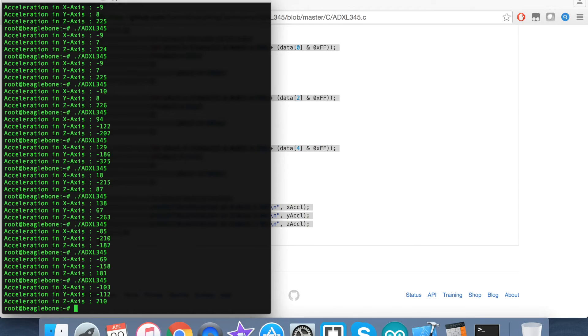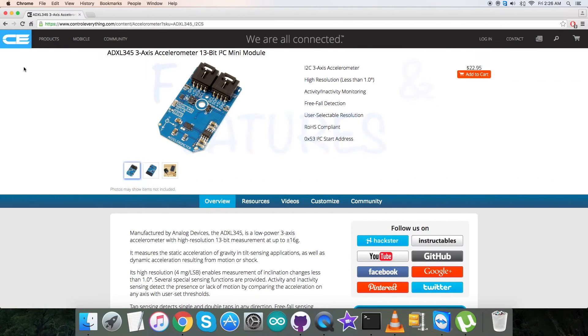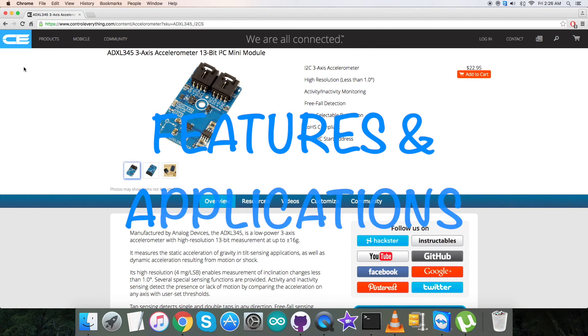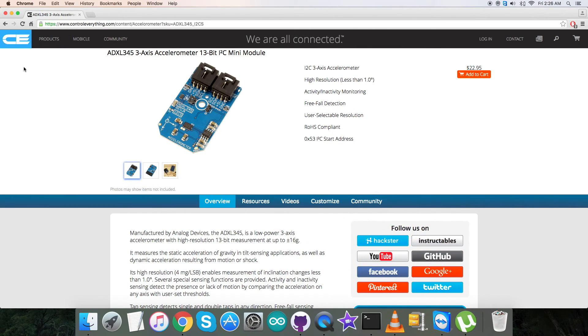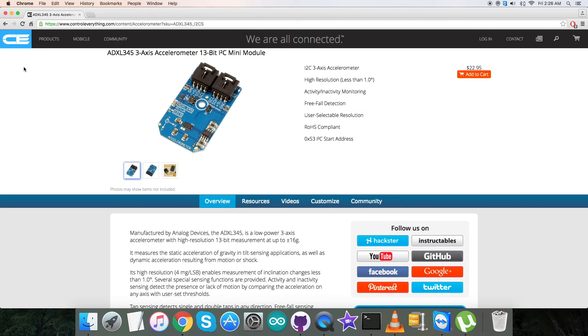Now let's look at the applications and benefits of this sensor. The ADXL345 is a small, thin, low-power, three-axis accelerometer with high-resolution measurement up to plus/minus 16g. Digital output data is formatted as 16-bit 2's complement and is accessible through either SPI (3 or 4 wire) or an I2C digital interface.